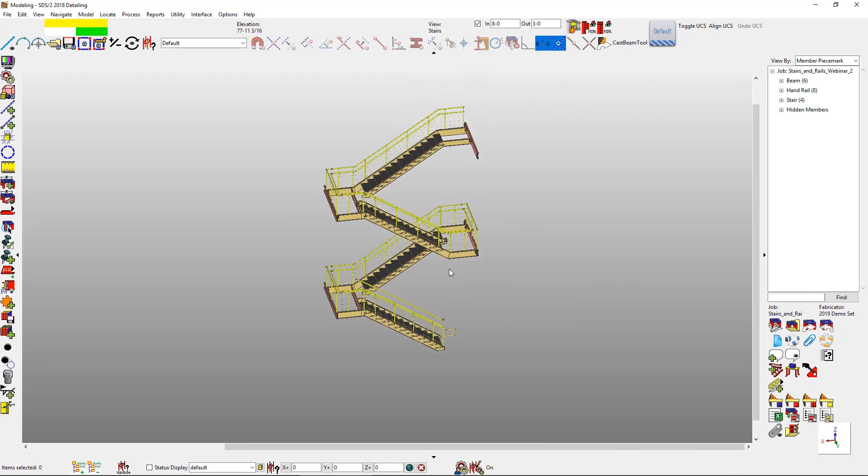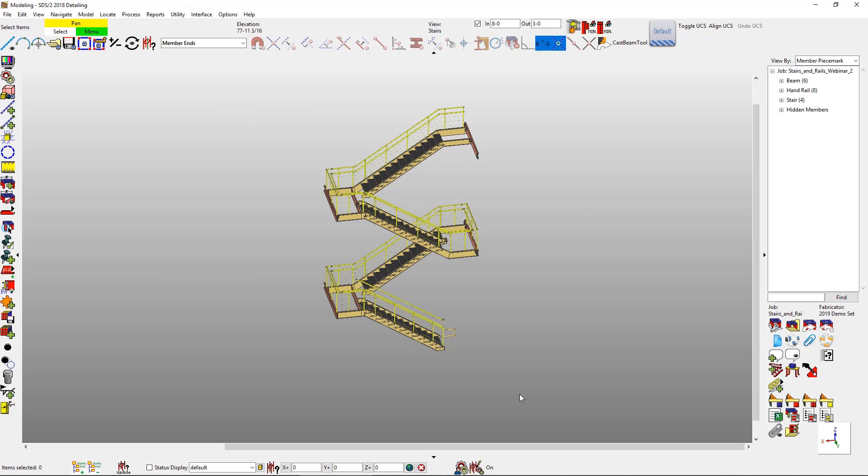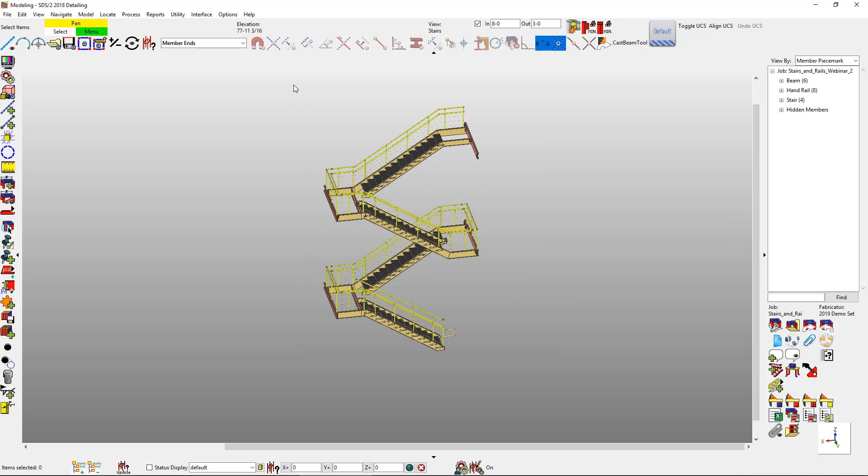More times than not, we may get a revision that comes back stating maybe everything is off by 4 inches. No one wants to do all of that rework after taking all the time to make sure everything is correct. With the function of auto pinning, it will make sure that everything will move with that revision.